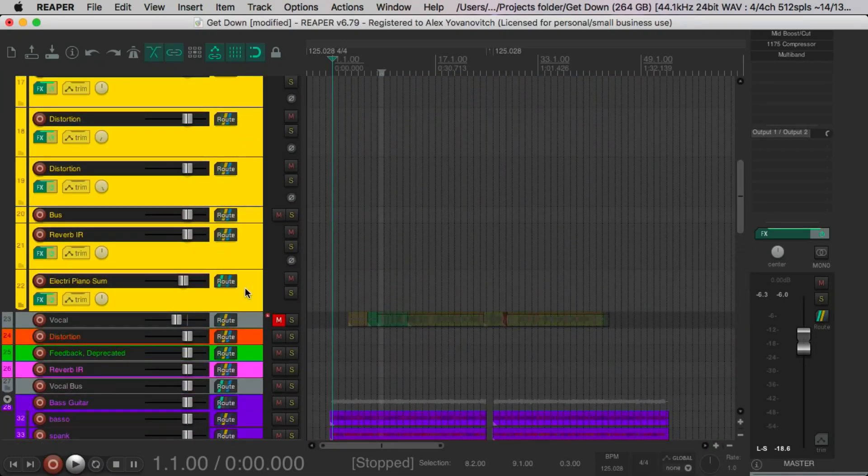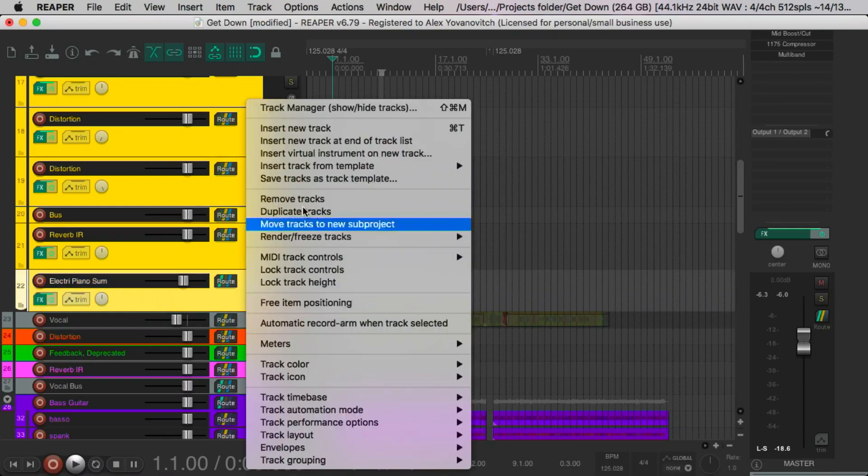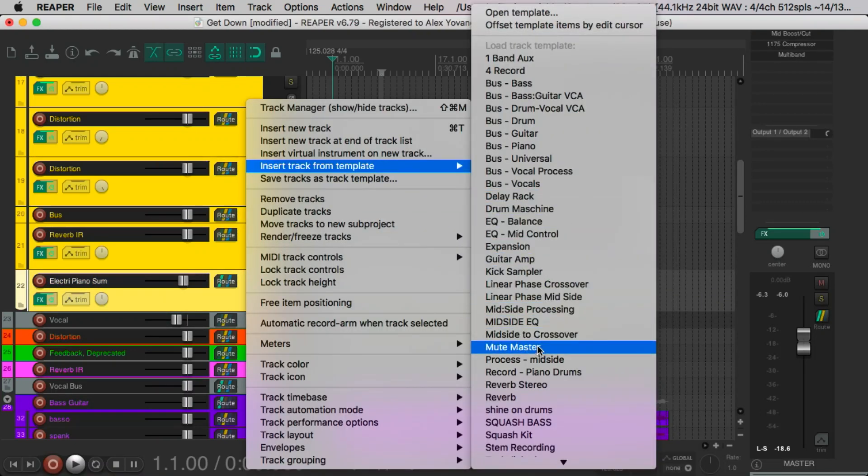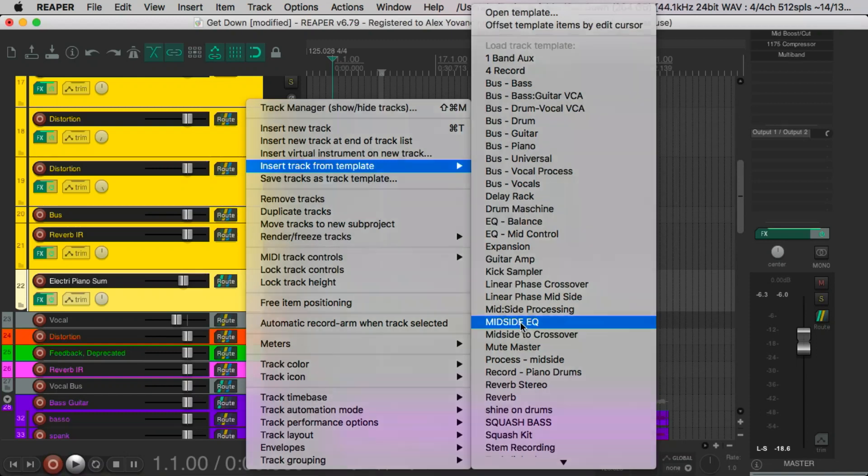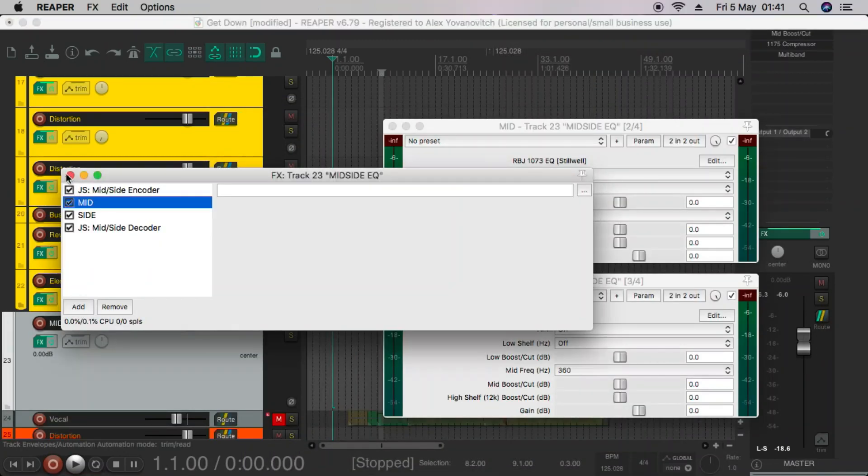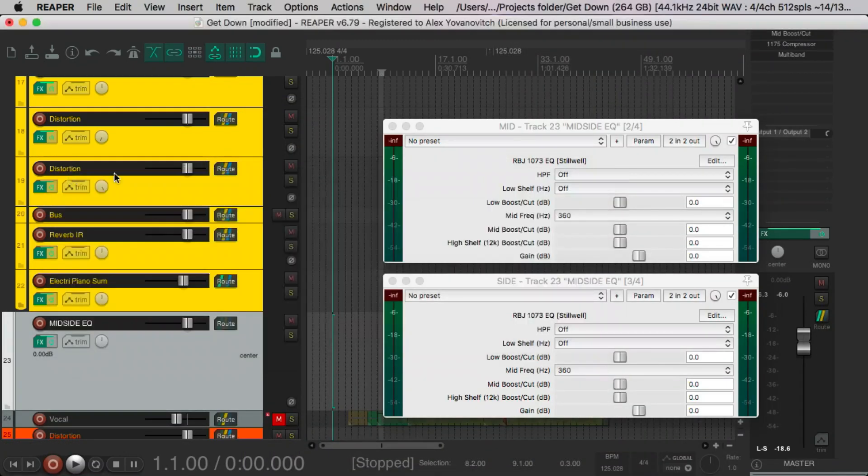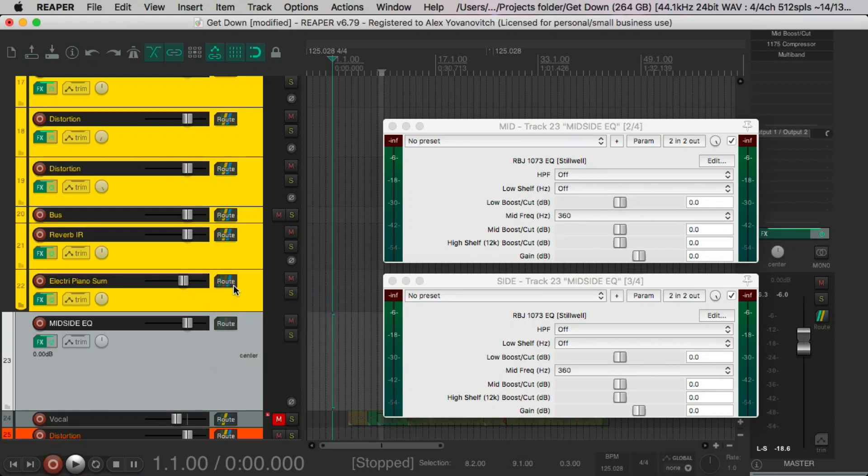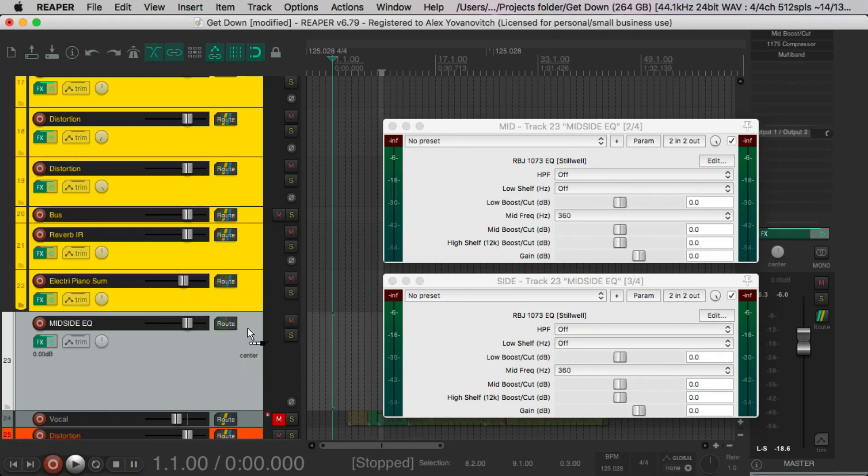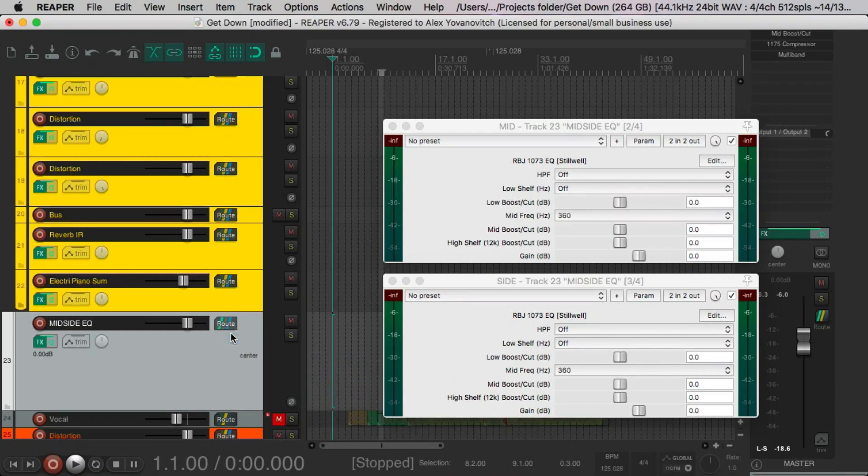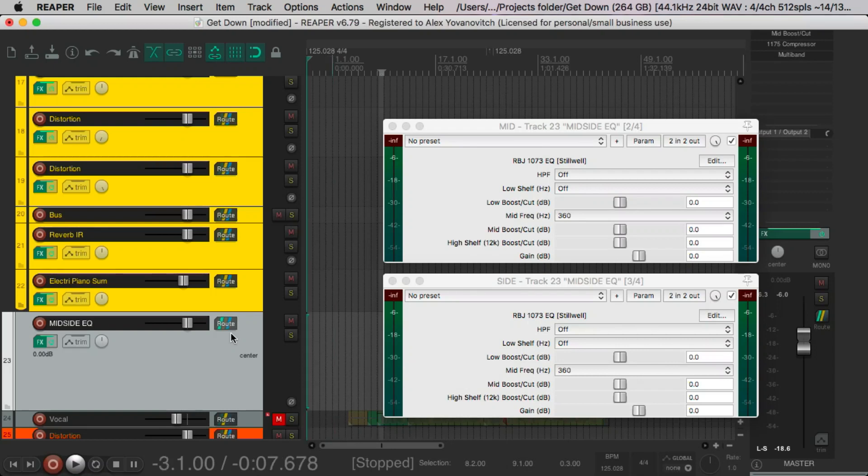So going to my track templates, and here it is. There, it's all set up like we like. I'm going to put this here and master send it. Okay. Let's play around.